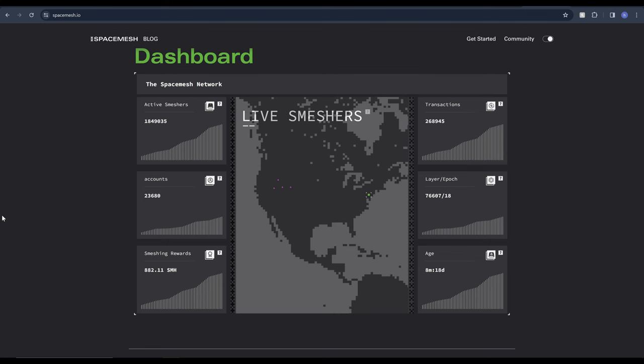In layman's terms SpaceMesh allows you to mine or as they call it smesh with spare disk space which is so simple. Who doesn't have spare disk space these days be it SSD, HDD - they're so cheap these days as well you can literally buy more storage, set up the mining and earn SMH whilst also contributing to the network. I believe right now a minimum 256GB is needed. I'm not sure if this will change but compared to the previous models we mentioned literally anyone can get involved and in this model the more space you have the more you earn making it fair for everyone proportionally.